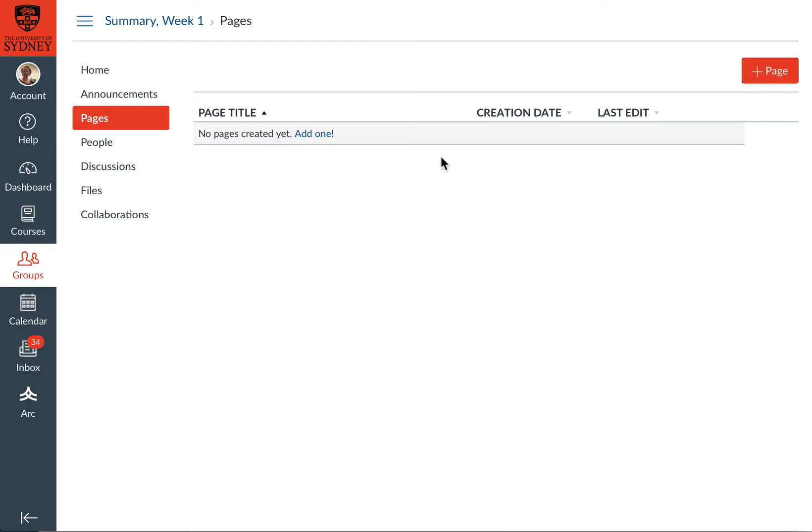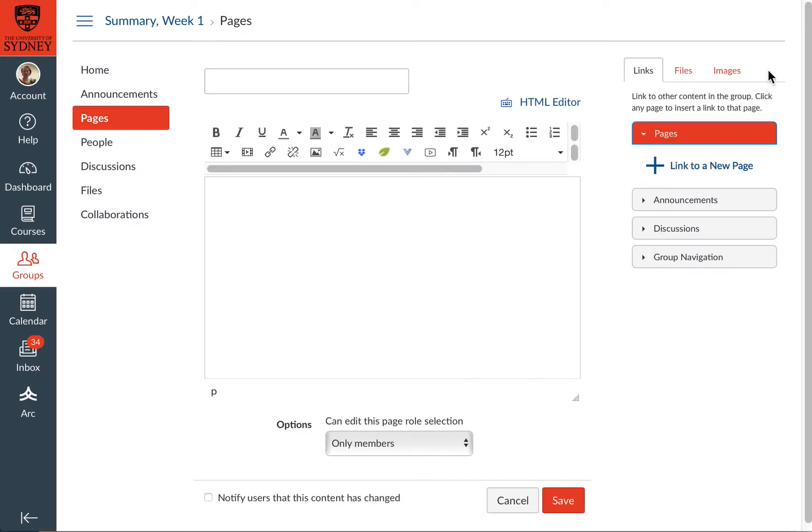OK, so to start a new page, over on the right, I'm going to click plus page. I'm going to give it a name, something like draft summary and week one.